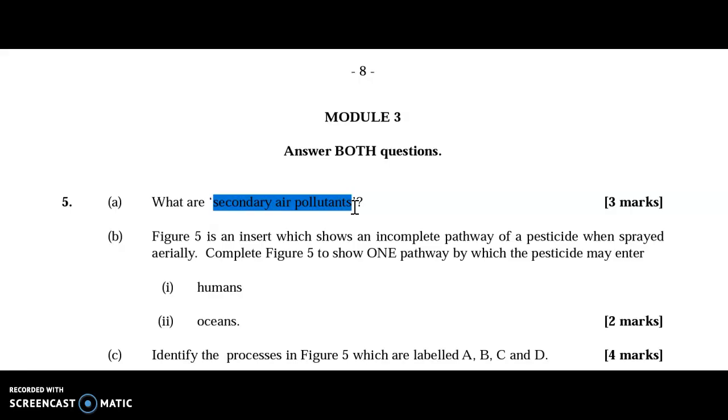Rather, secondary air pollutants are created due to a synergistic effect — a culmination of multiple primary air pollutants mixing together to create something entirely new.